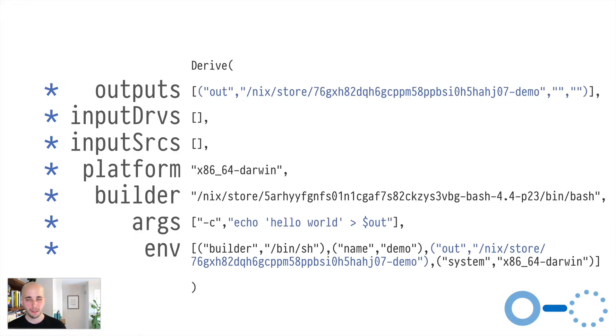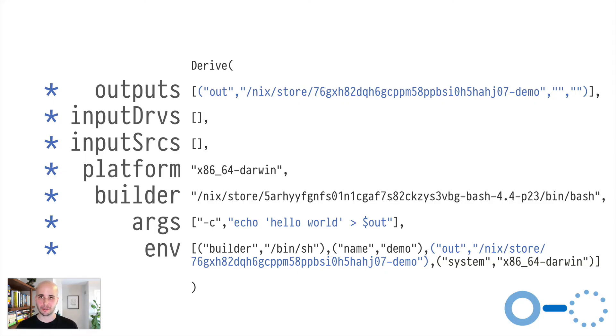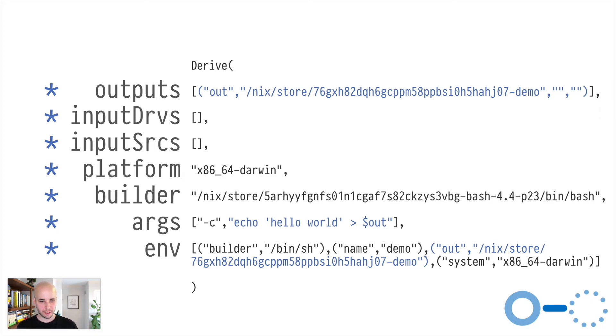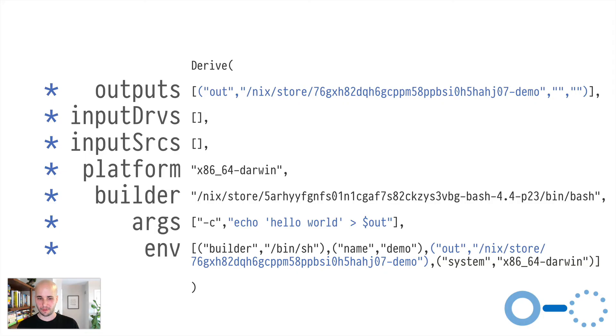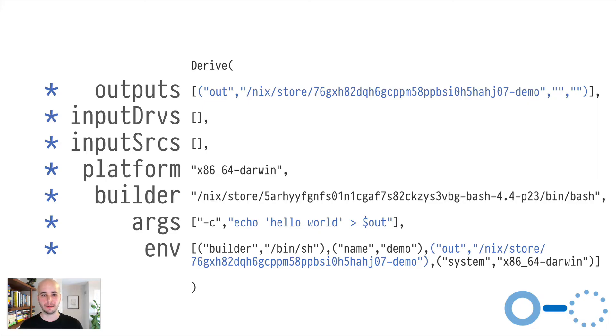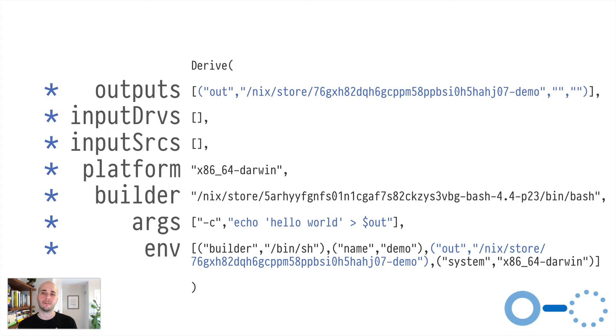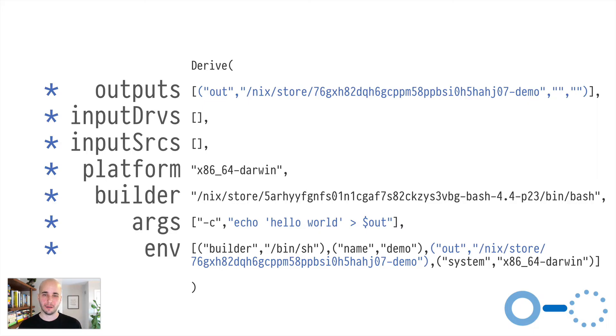So if we rip apart the derivation we had before and align it with these fields, we'll see we have an output named 76gxh demo, empty input derivations and sources, which might strike you as weird because we talked about bash as a dependency, but actually it's mentioned in builder. So Nix doesn't really demand that the dependencies are mentioned in any particular place. It just, whatever is mentioned in the derivation at all gets brought into the build.